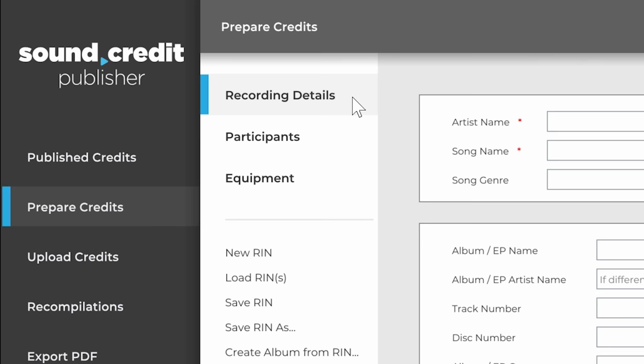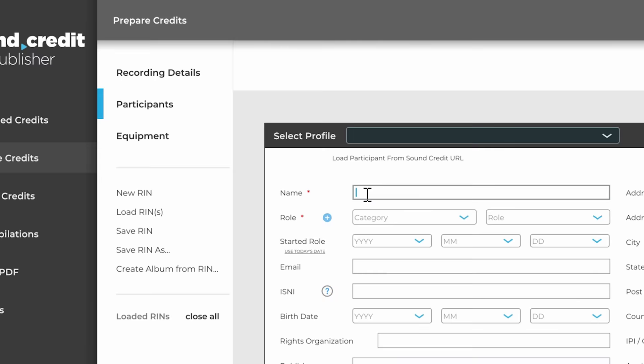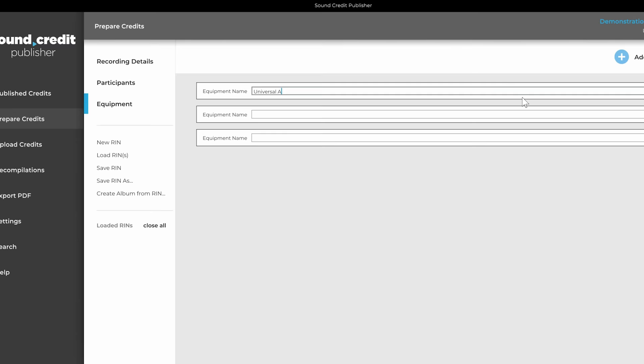Enter credits into the Participants section. Only name and role are required and other fields are available. With equipment, there is the option to list instruments and gear that were important to the song.